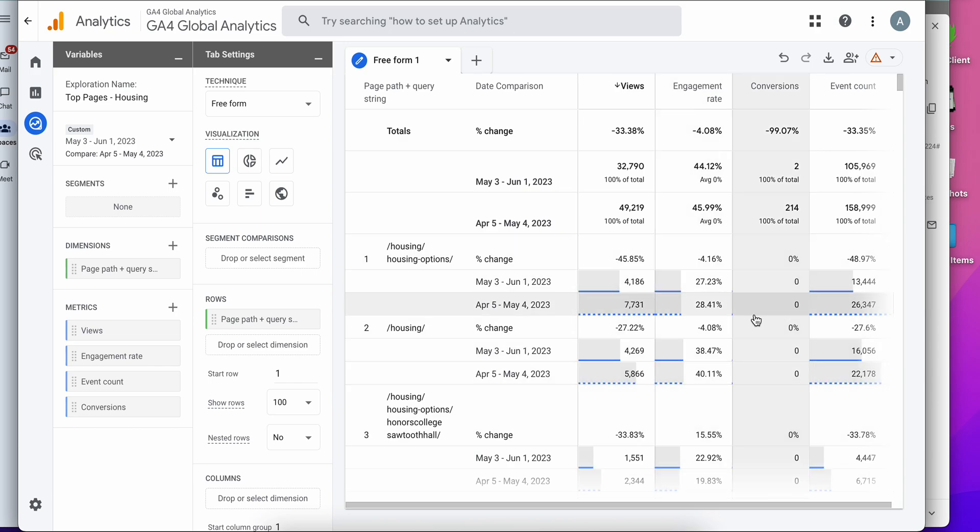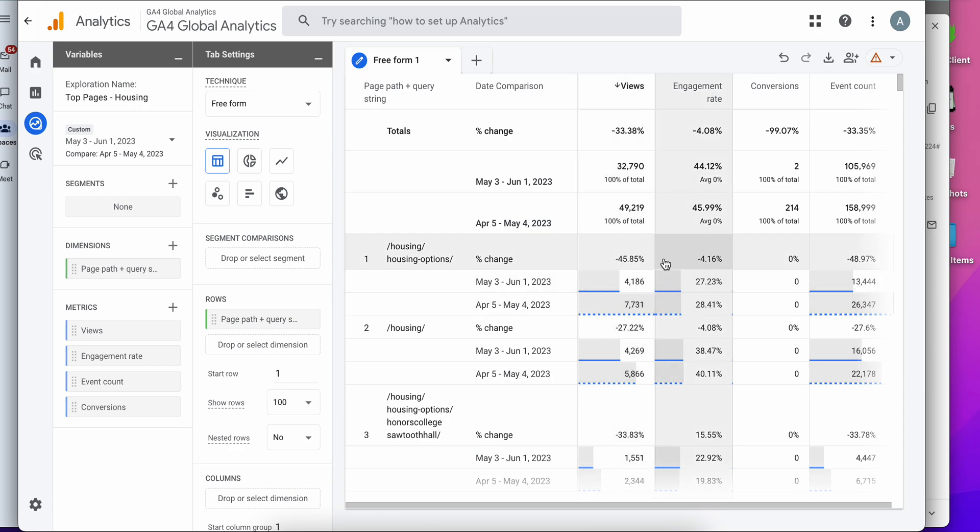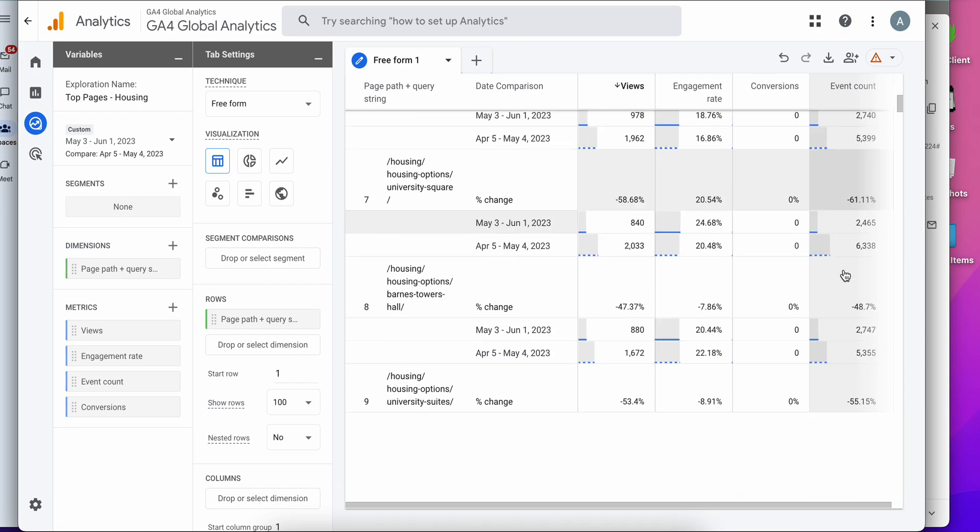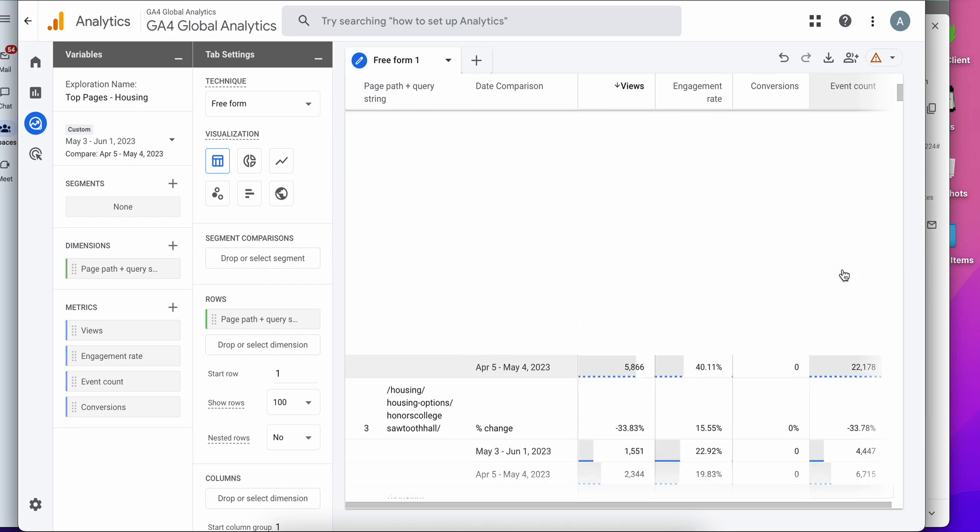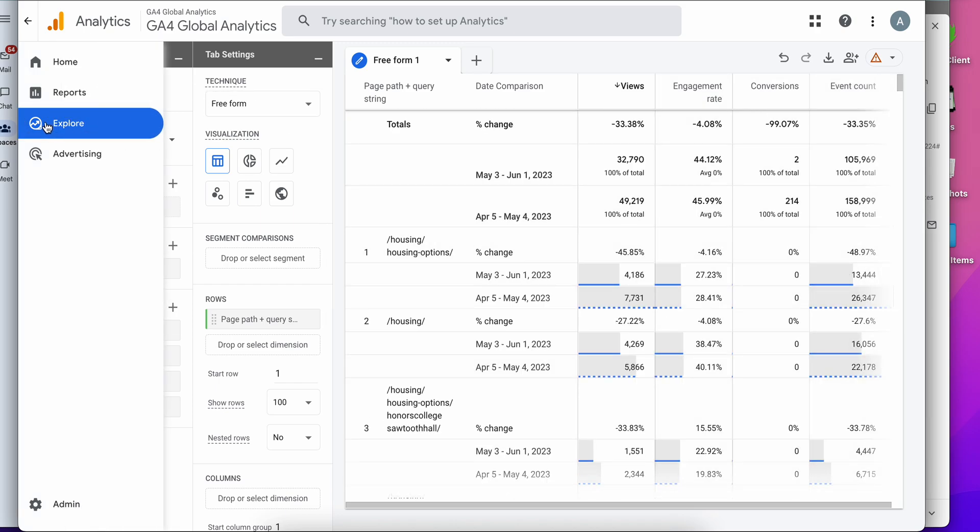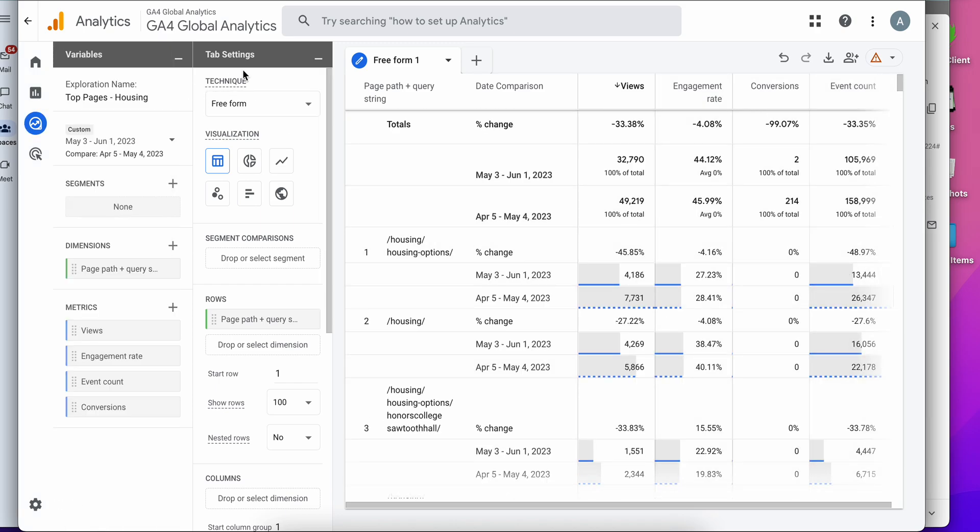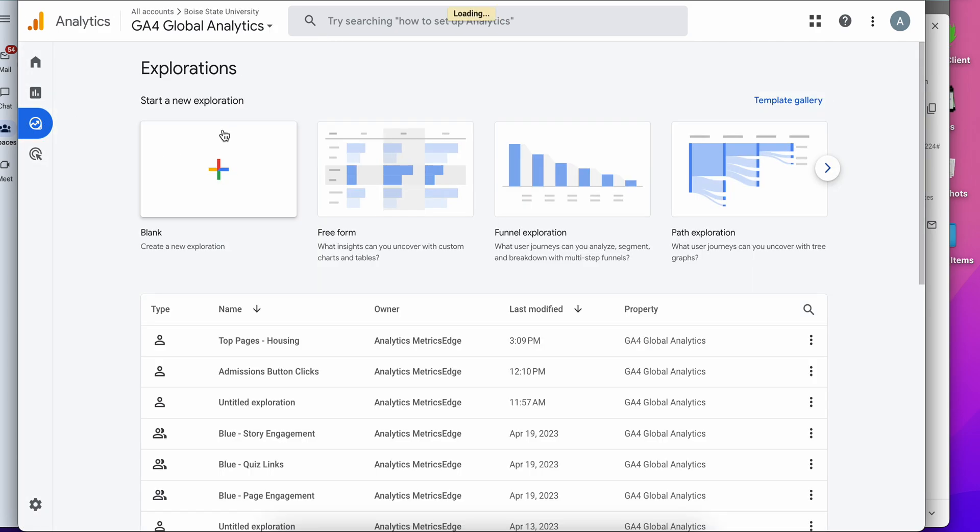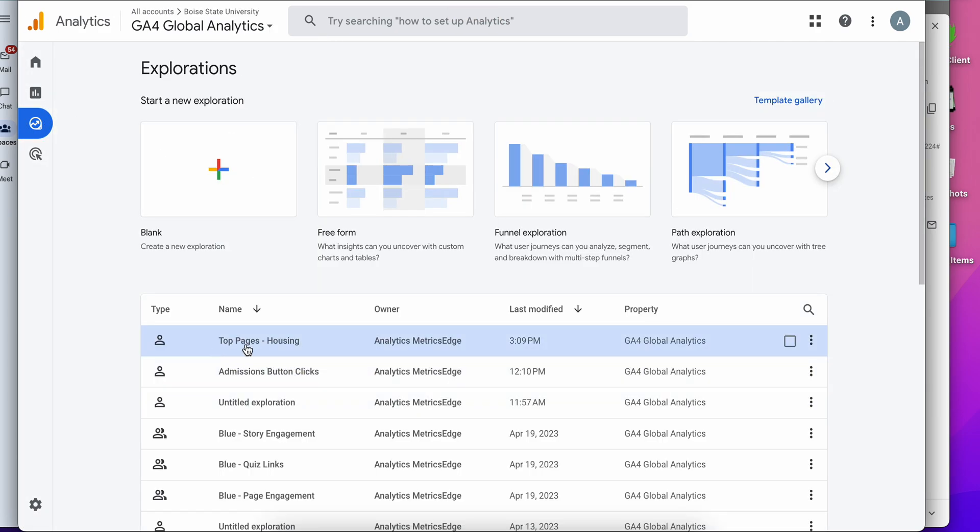And now I can see these pages, page views versus the previous period, see what's growing and what's waning. And now this report will be available to me anytime I hop into GA4 and go to explore. So just see top pages, housing, and I can click on that anytime and access that report.